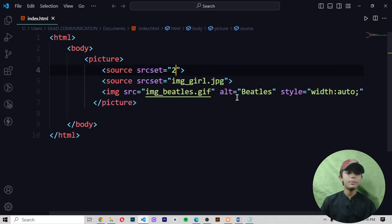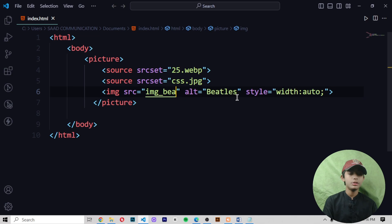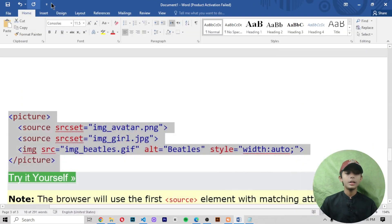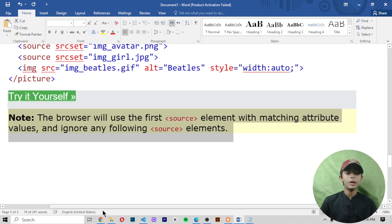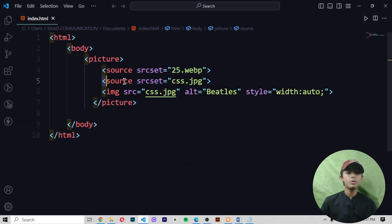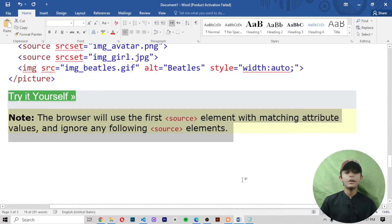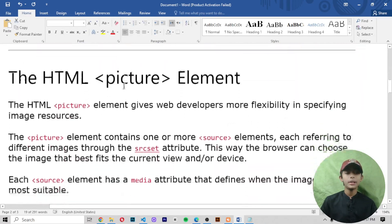Let me copy that example, come here, and paste it. I'm writing my picture names — first picture name is '25.webp' and second is 'css.jpg'. I'm also writing 'css.jpg' in the fallback, then saving and running it. You can see only my HTML file image is coming. The browser uses the first source element with matching attribute values and ignores any following source elements — here it is only giving me my first source element and ignoring the second.